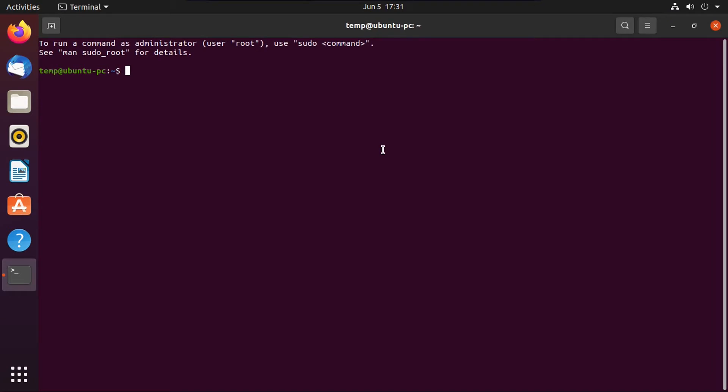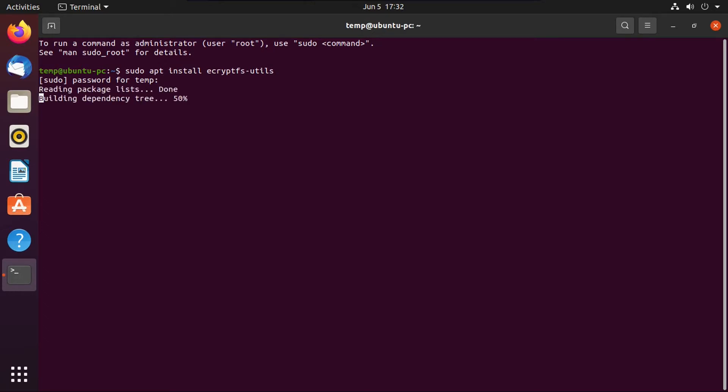So now we're going to run a couple commands, and I'll have all these commands in the description. So now you're going to do sudo apt install ecryptfsutils, then hit enter, punch in your password for that user account, and then hit enter here.